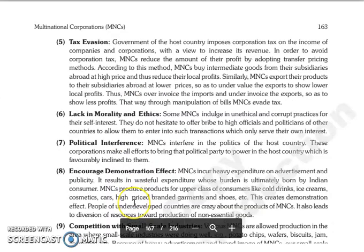The next is tax evasion. Jo government hai host country ki, woh impose karti hai corporation tax on the income of companies and corporations, taki woh apna revenue increase kare. Lekin to avoid corporation tax, jo MNCs hain woh apna amount of profit reduce karti hain by adopting transfer pricing methods.